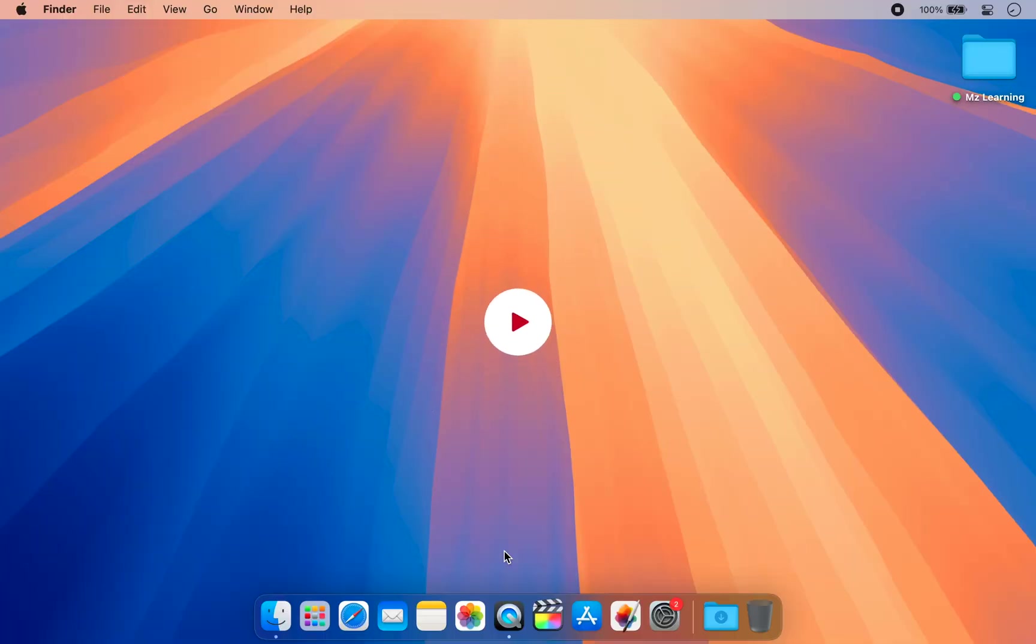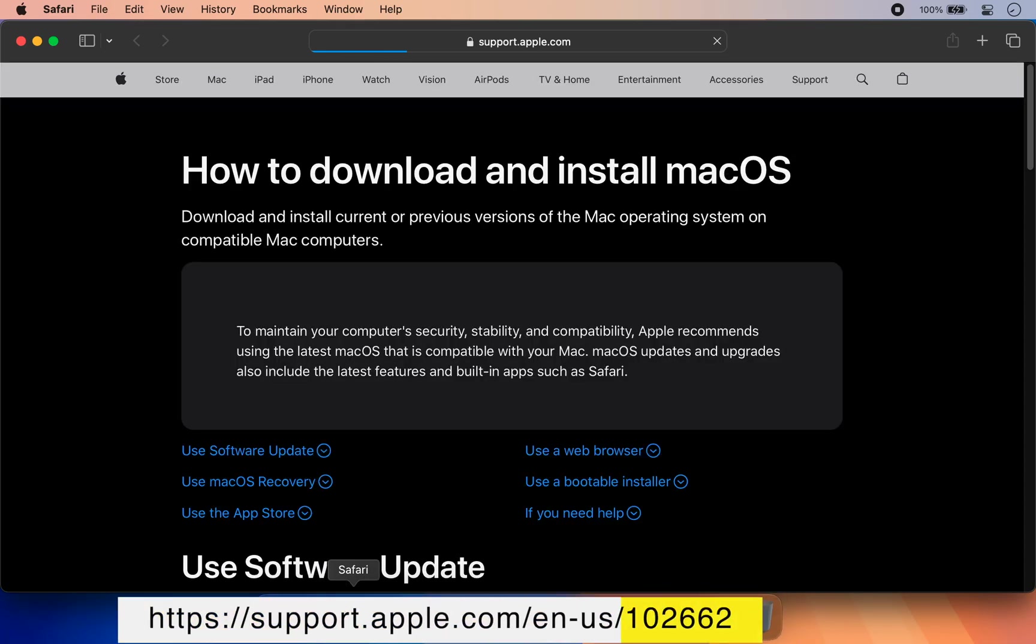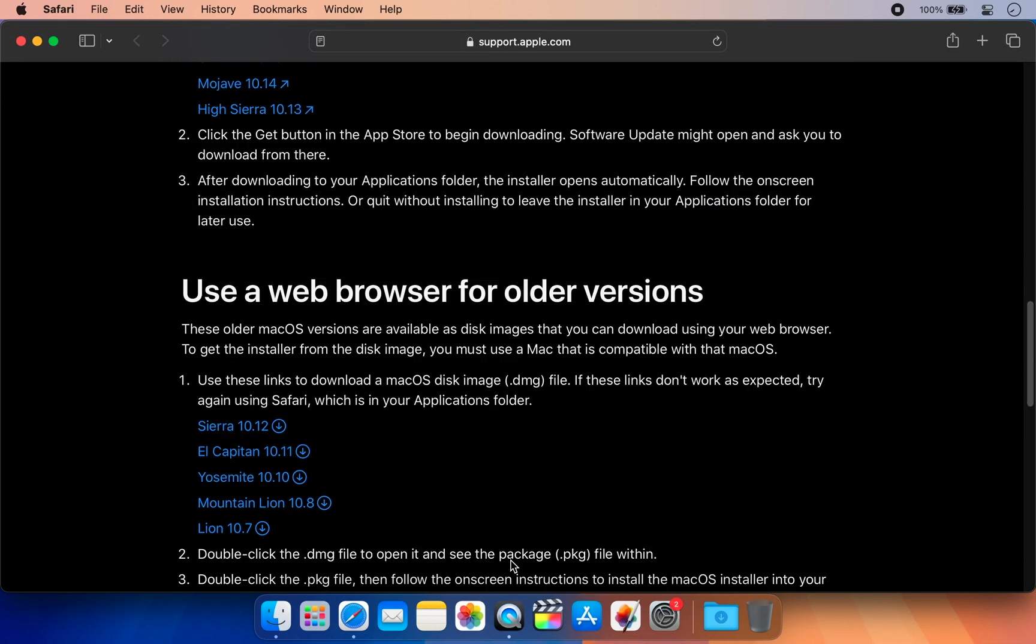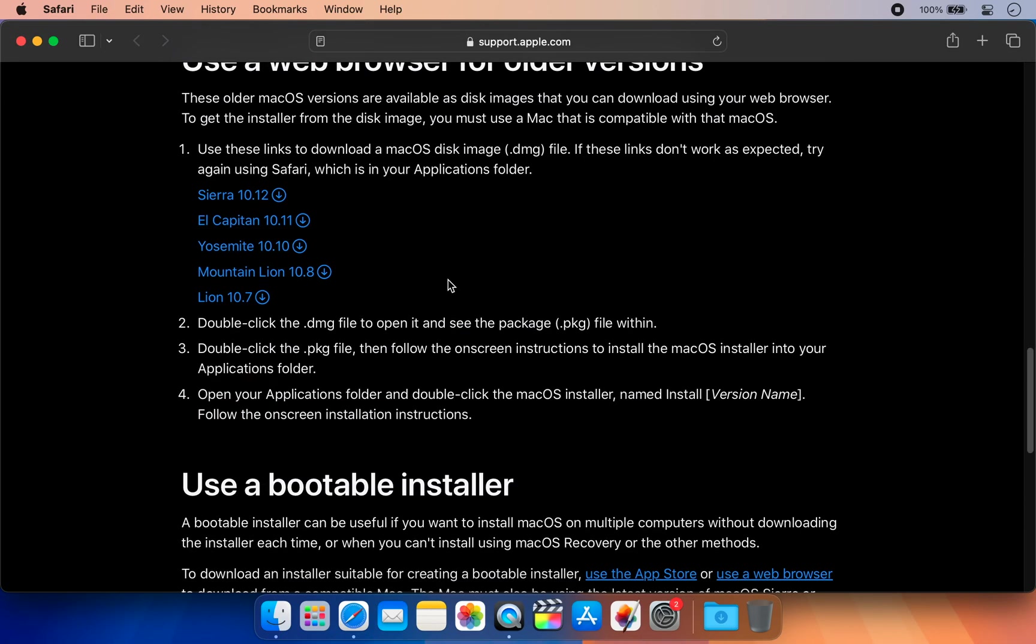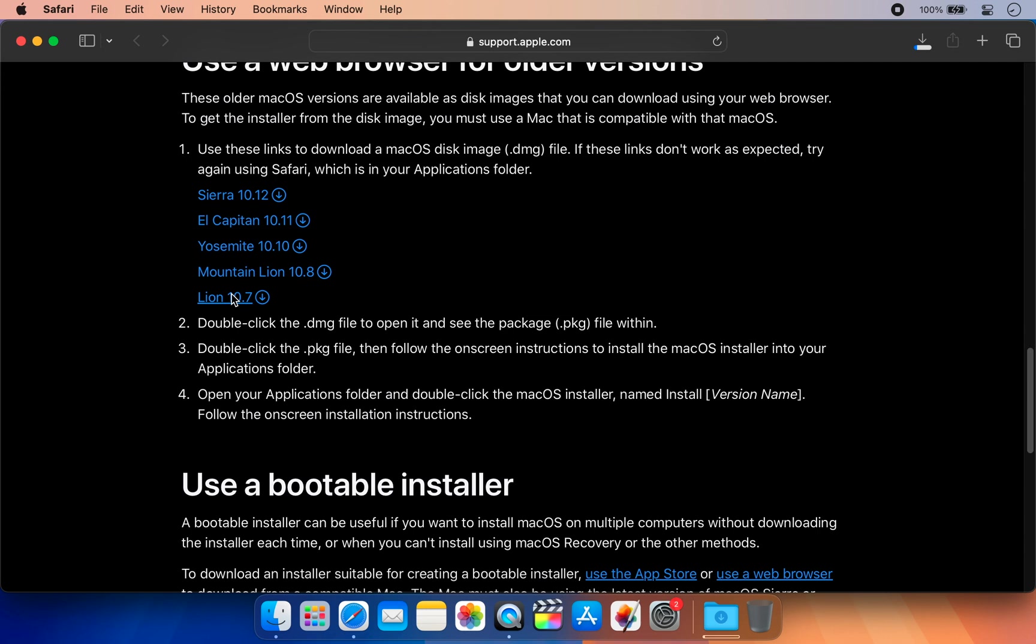First, go to the Apple support page. Scroll down and download the macOS version you need. For this demo, I am downloading macOS X Lion, but feel free to download any version you want. These steps are the same for all of them.